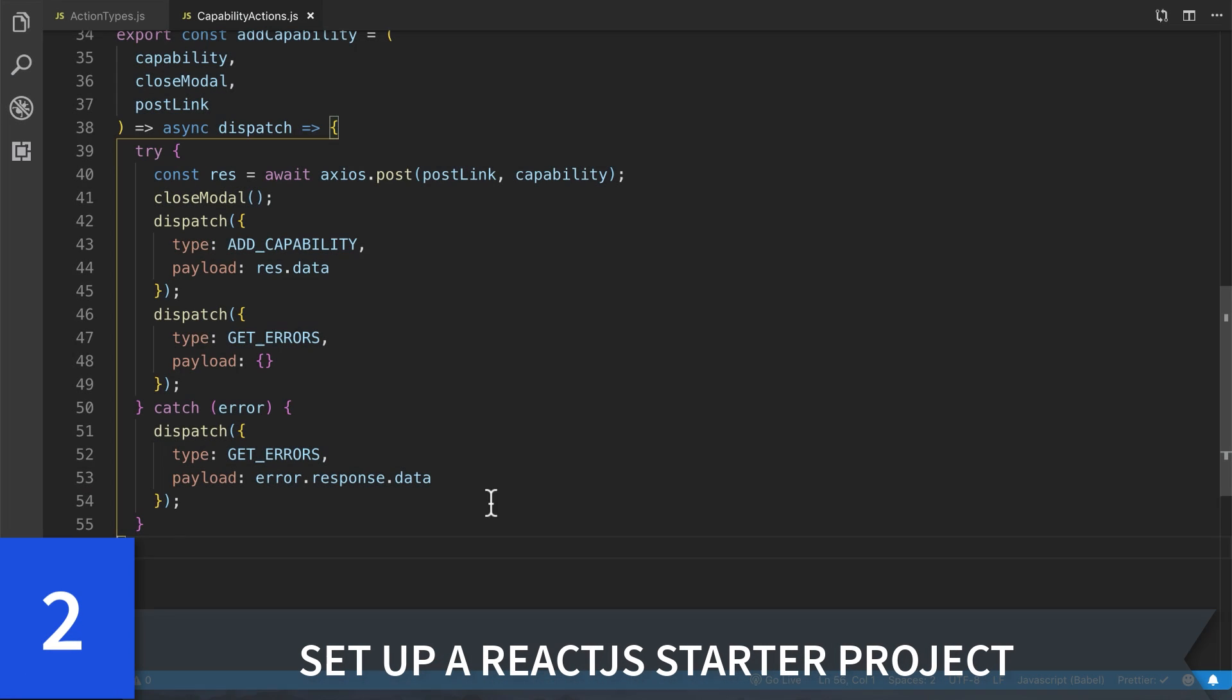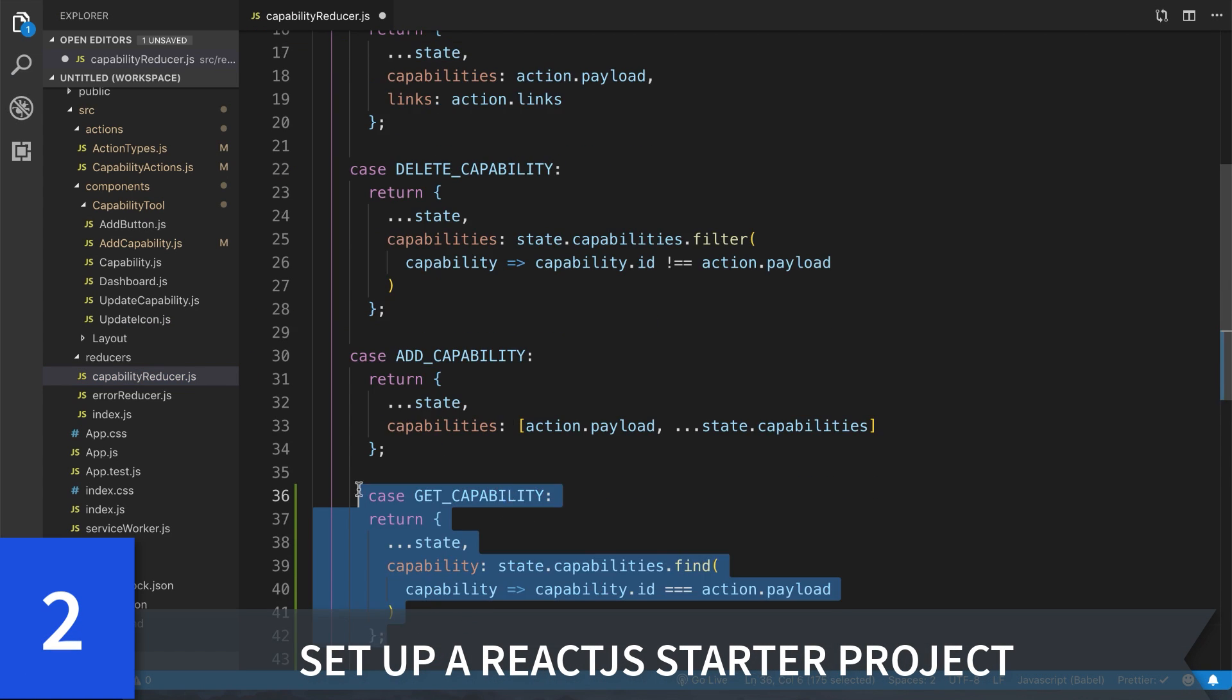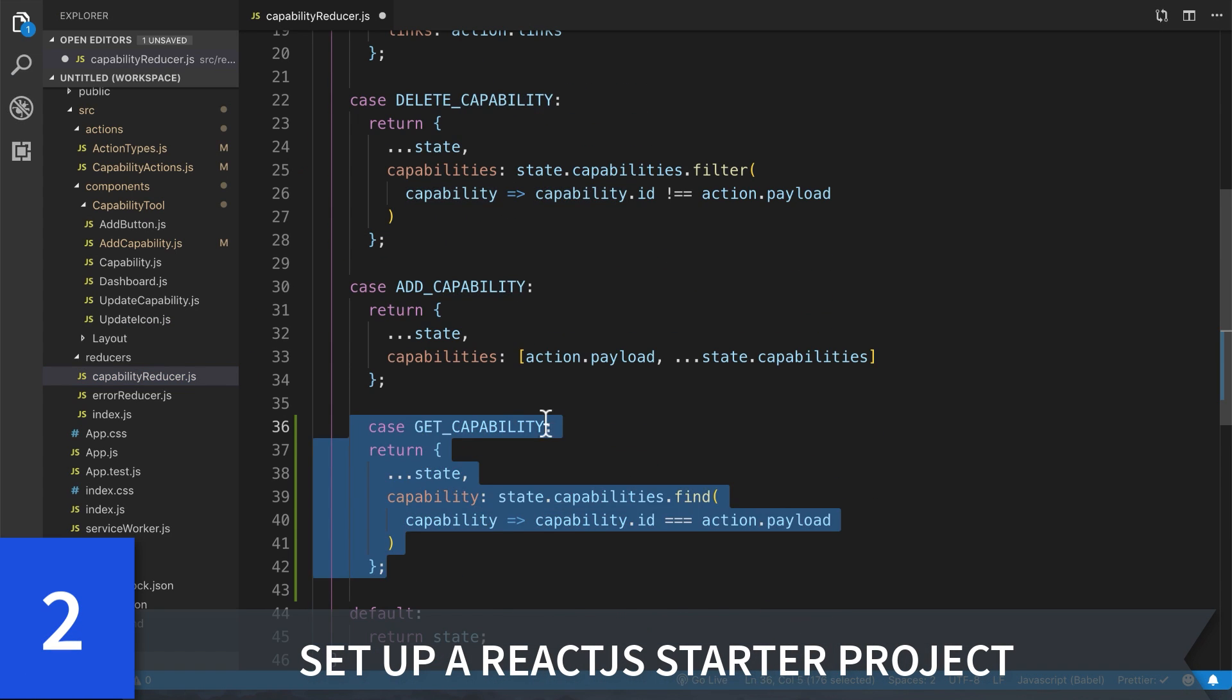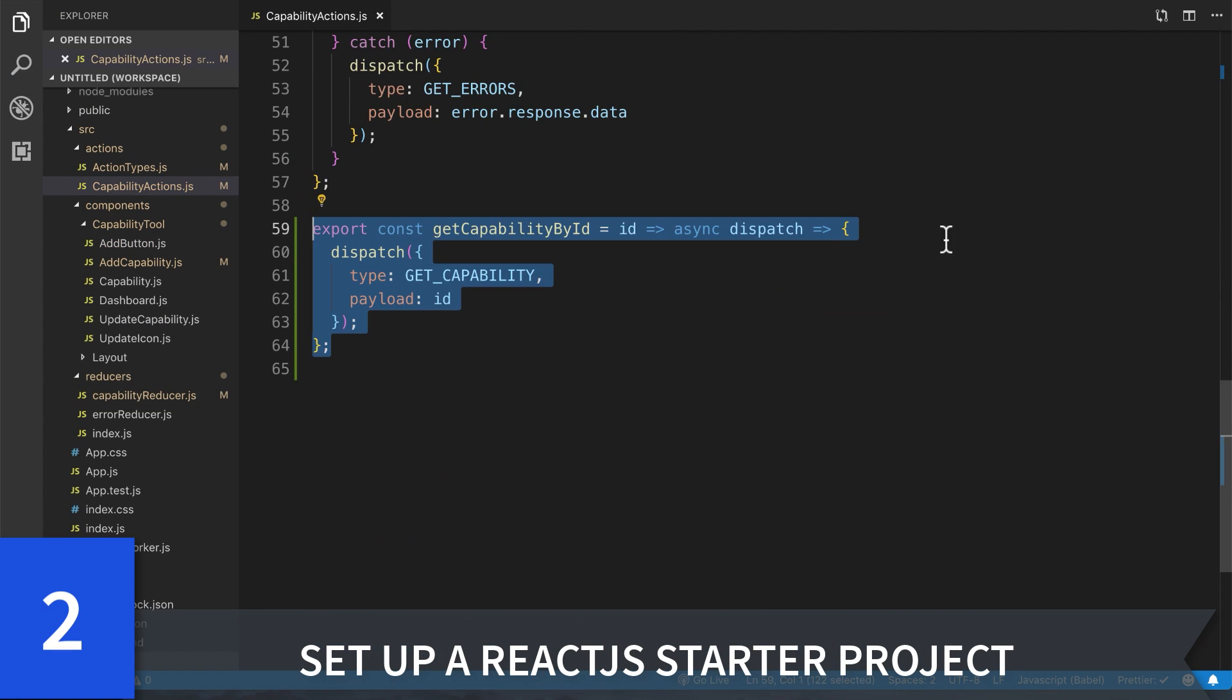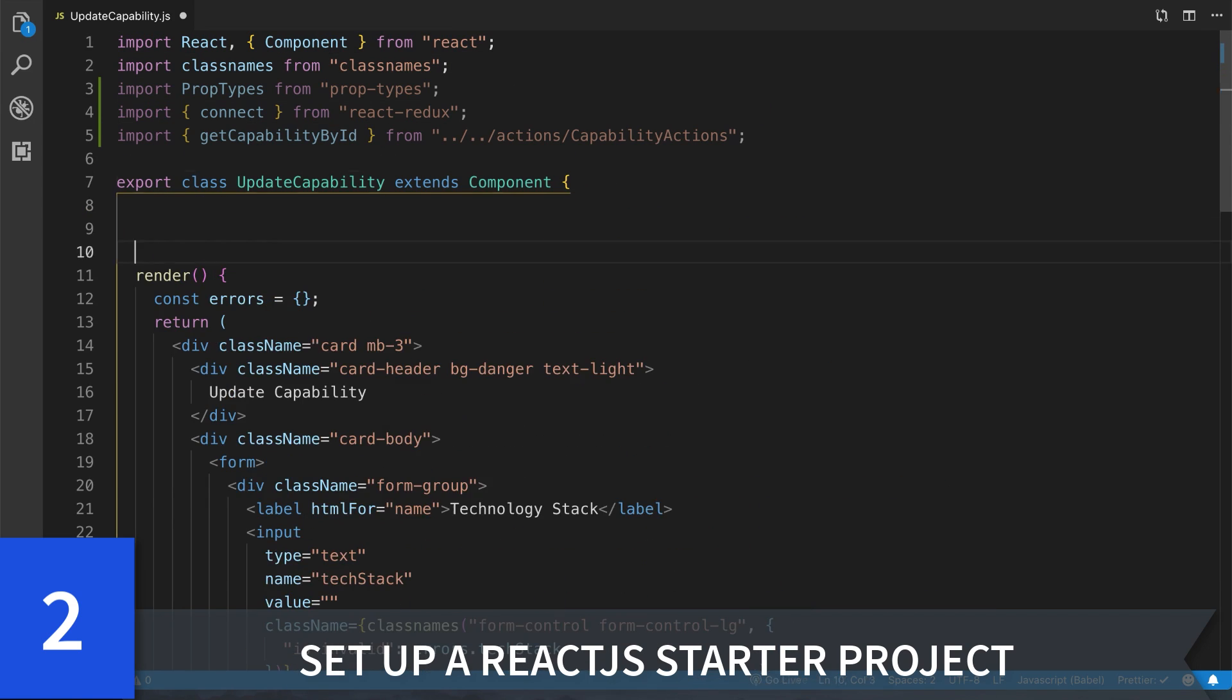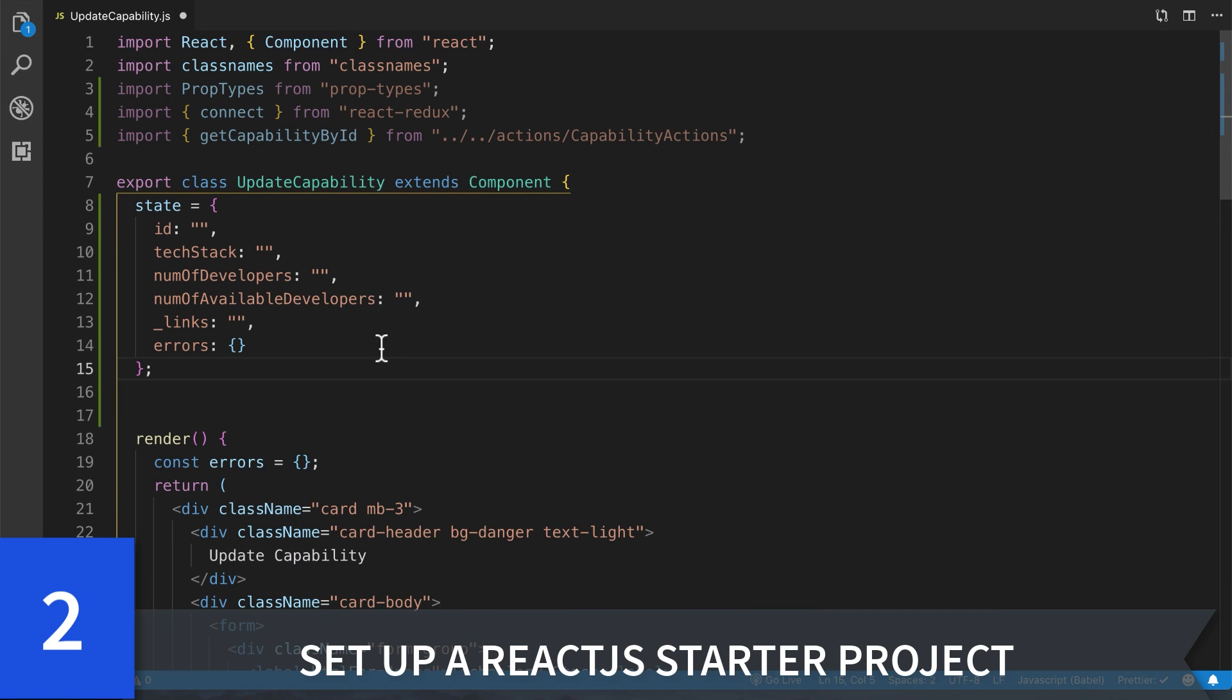Then, we're going to set up our React.js starter project to work with resources and links.